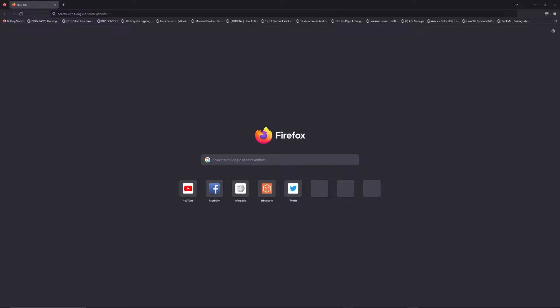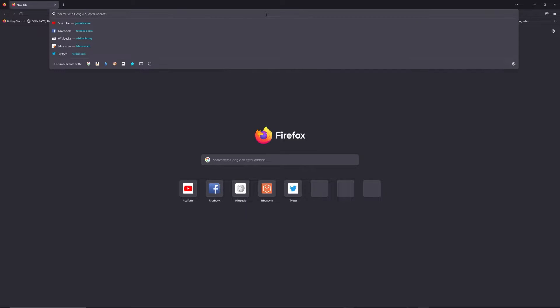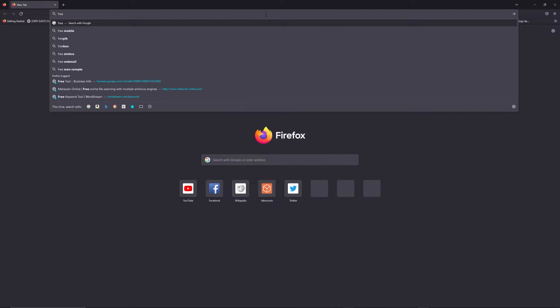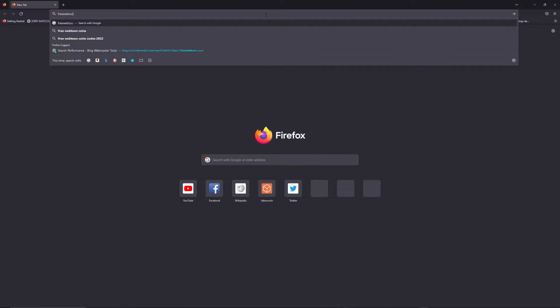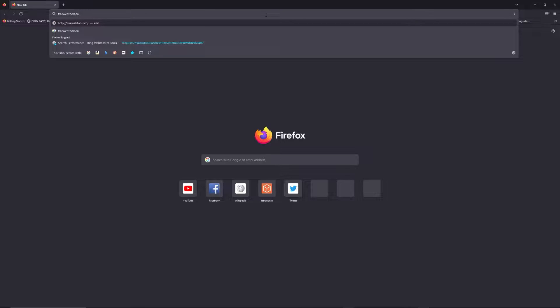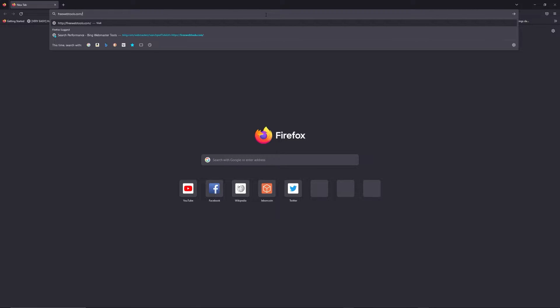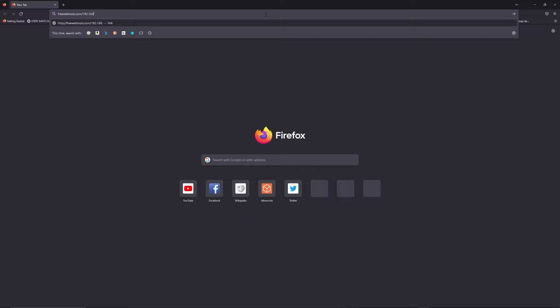at the same place. You can access freewebtools.com/your-IP-address. I put the link in the description to try to find your default credentials based on the brand and model of your router.